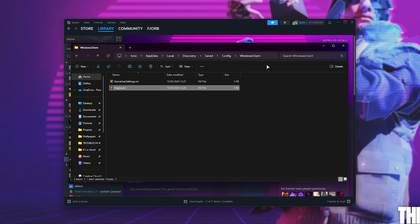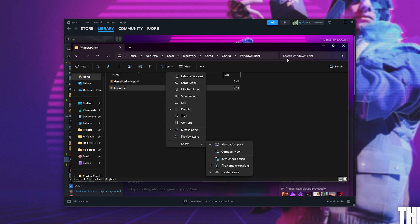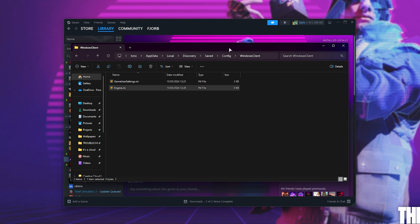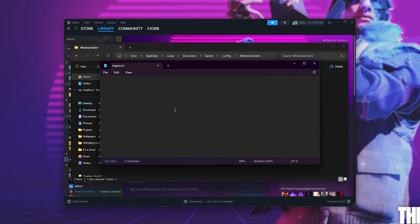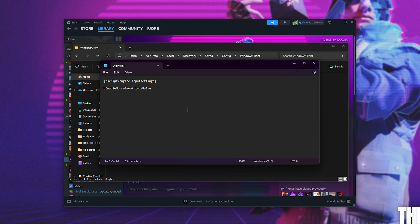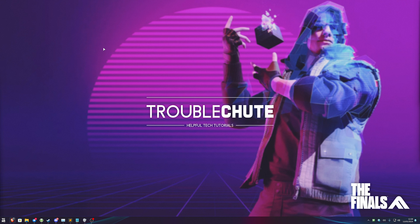If you don't, click view followed by show, and make sure that file name extensions and hidden items are both ticked. On Windows 10, you'll have a view tab at the very top, and the same option on the far right. Inside of engine.ini, opening it with any text editor, you'll need to paste in these lines from the description down below, which forces raw mouse input and disables mouse smoothing. Sweet. Save, close, and that's it.